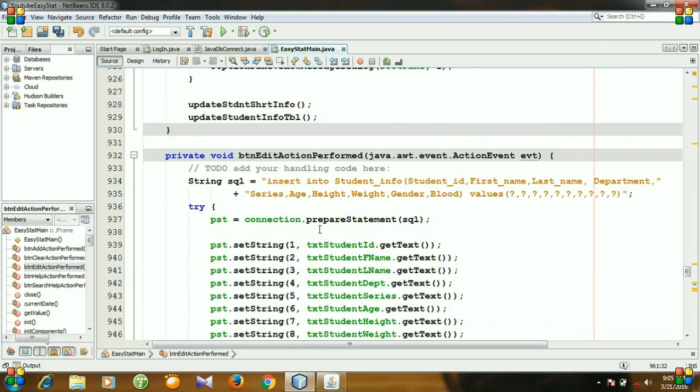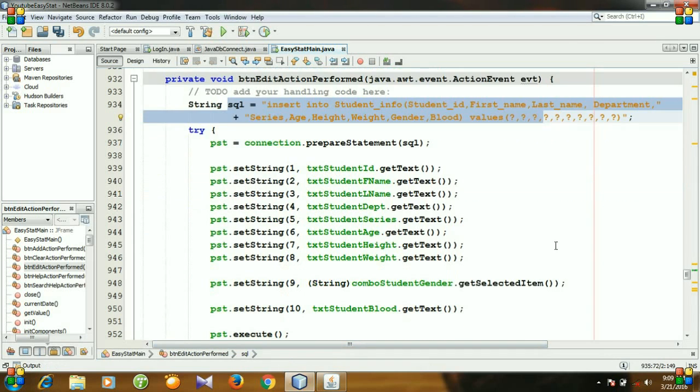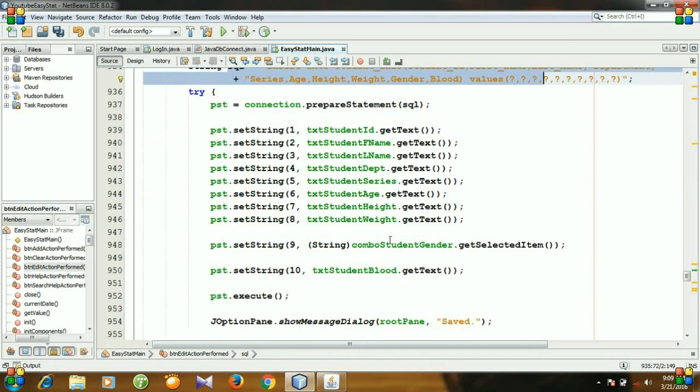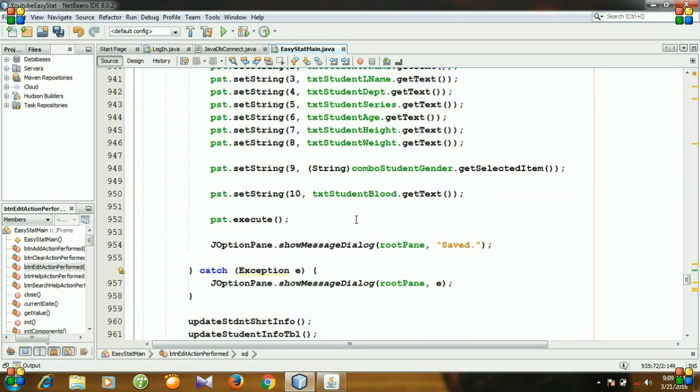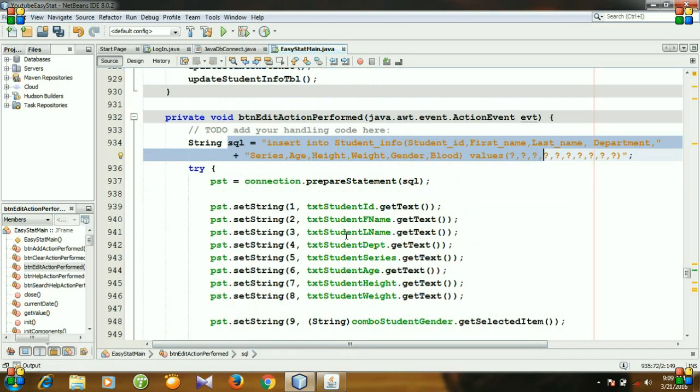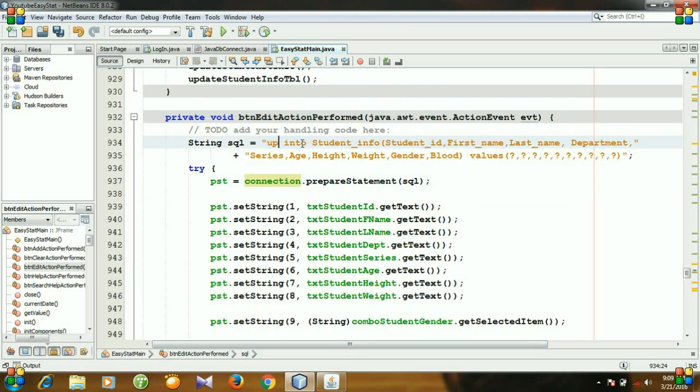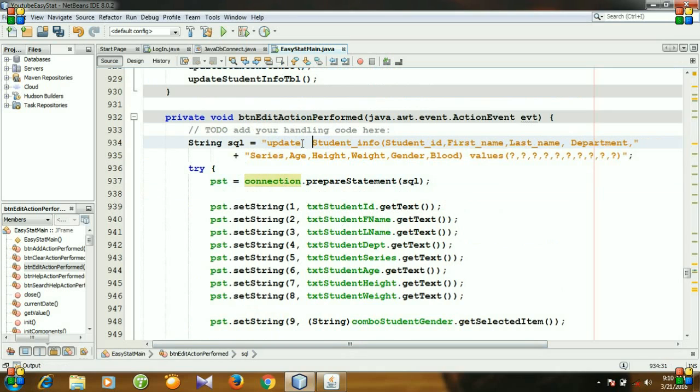And now we just need to change the SQL only and rest of the codes are same. So for updating, you need to write UPDATE, table name is student_info, and then...